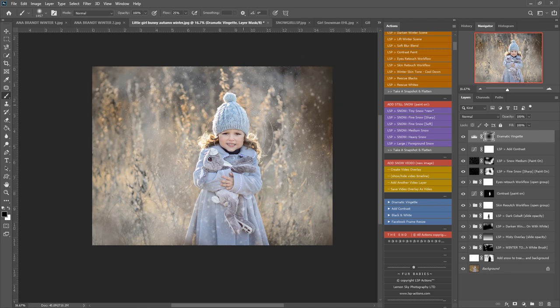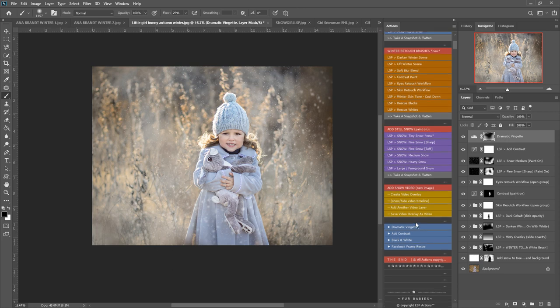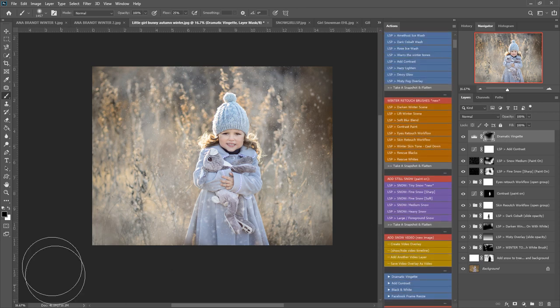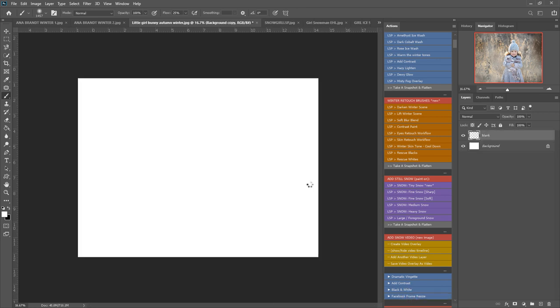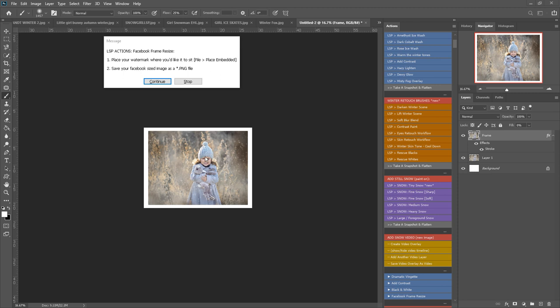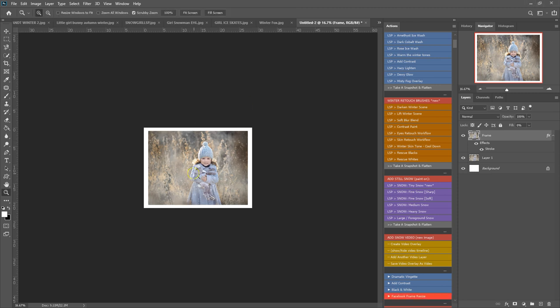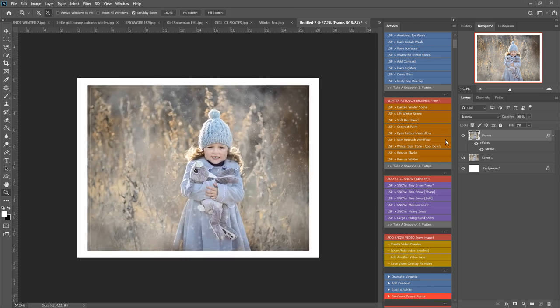You also have Facebook frame resize, so if you are wanting to create a version for Facebook, you can play this and it will create a whole new image for you, meaning you don't save accidentally over your original. So the image is now resized for Facebook here.